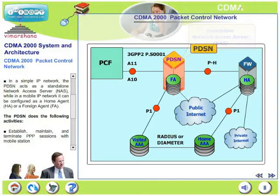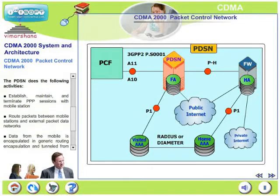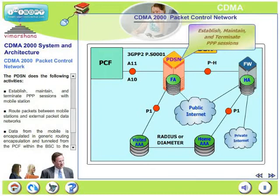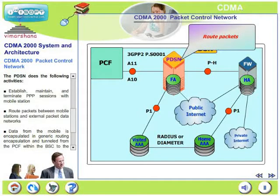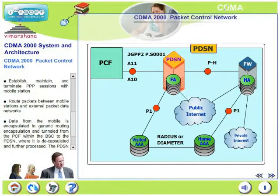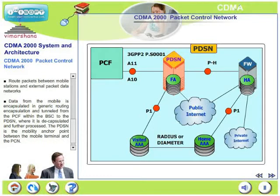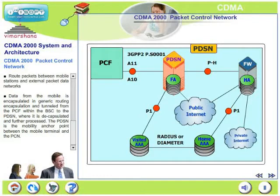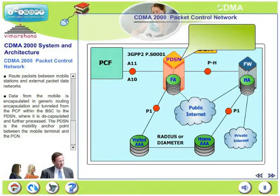The PDSN establishes, maintains and terminates point-to-point protocol sessions with the mobile, and routes packets between the mobile and the external packet data networks. Data from the mobile is encapsulated in generic routing encapsulation and tunneled from the PCF within the BSC to the PDSN, where it is decapsulated and further processed. The PDSN is the mobility anchor point between the mobile terminal and the packet control network.